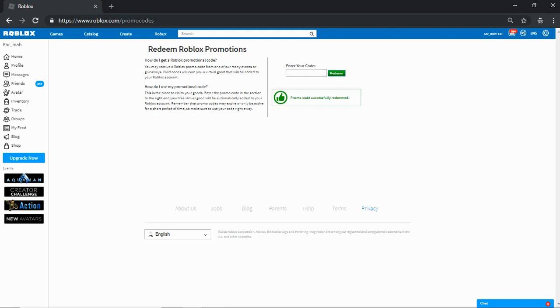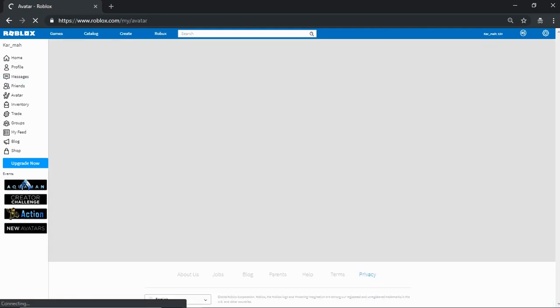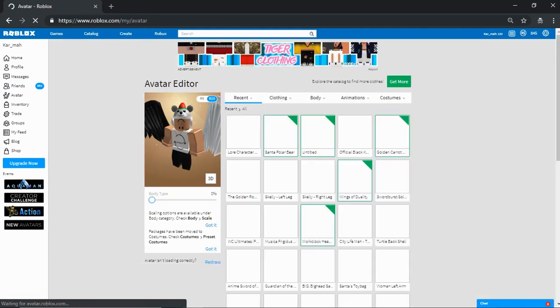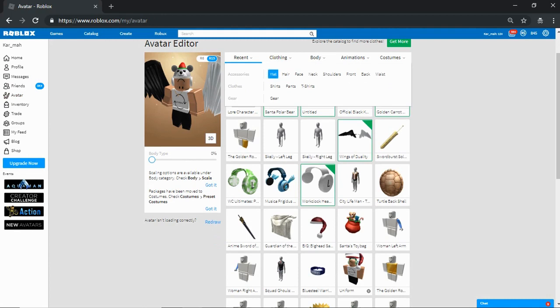Let's redeem it. Boom! Promo code successfully redeemed. Let's go to my avatar and see what we got.